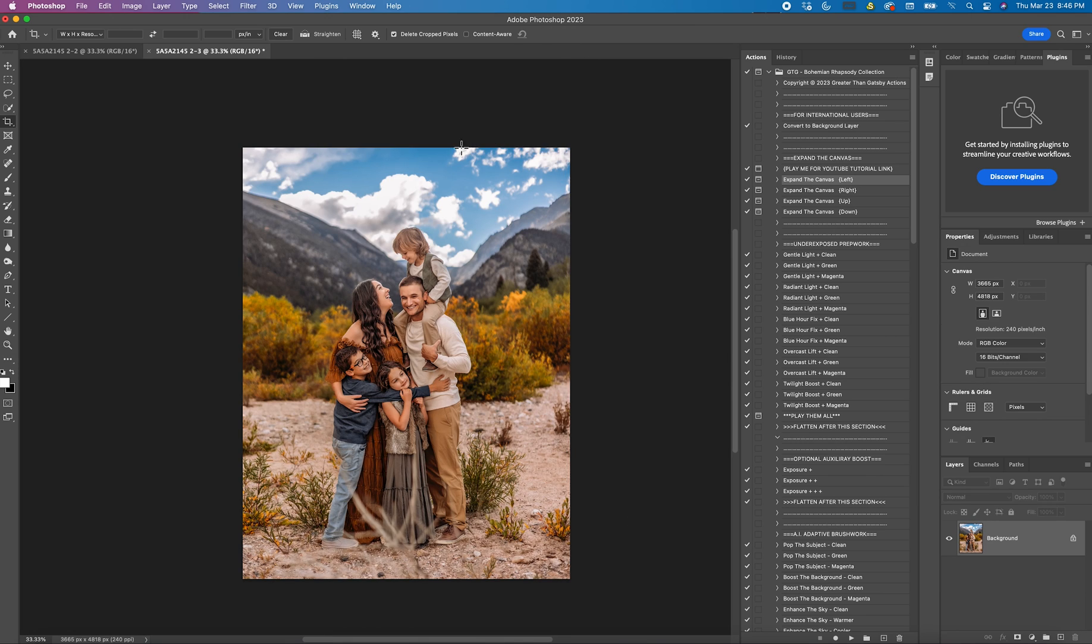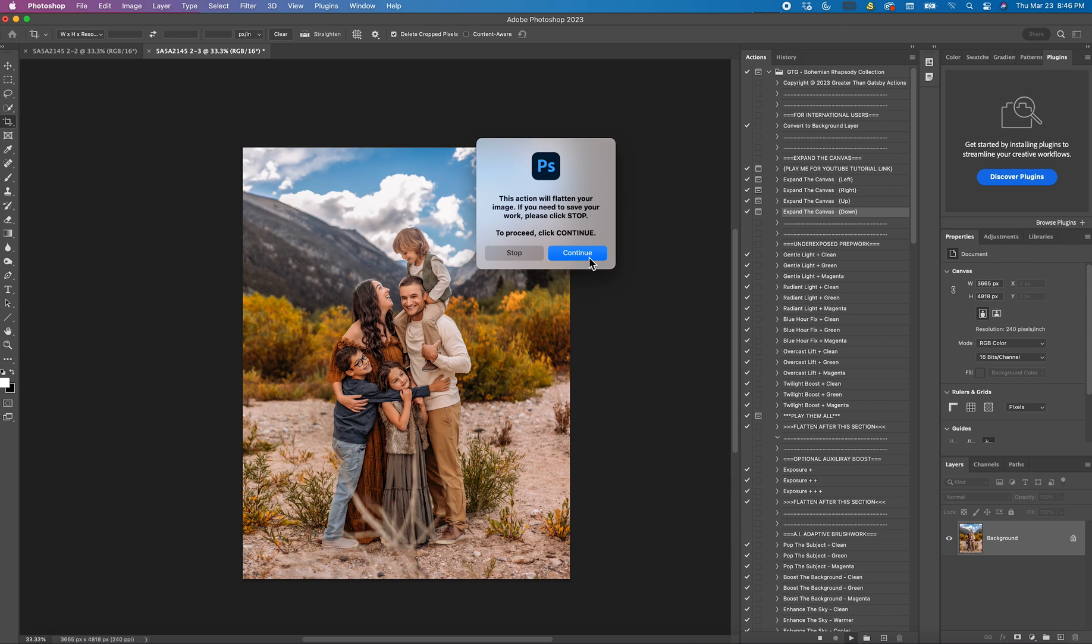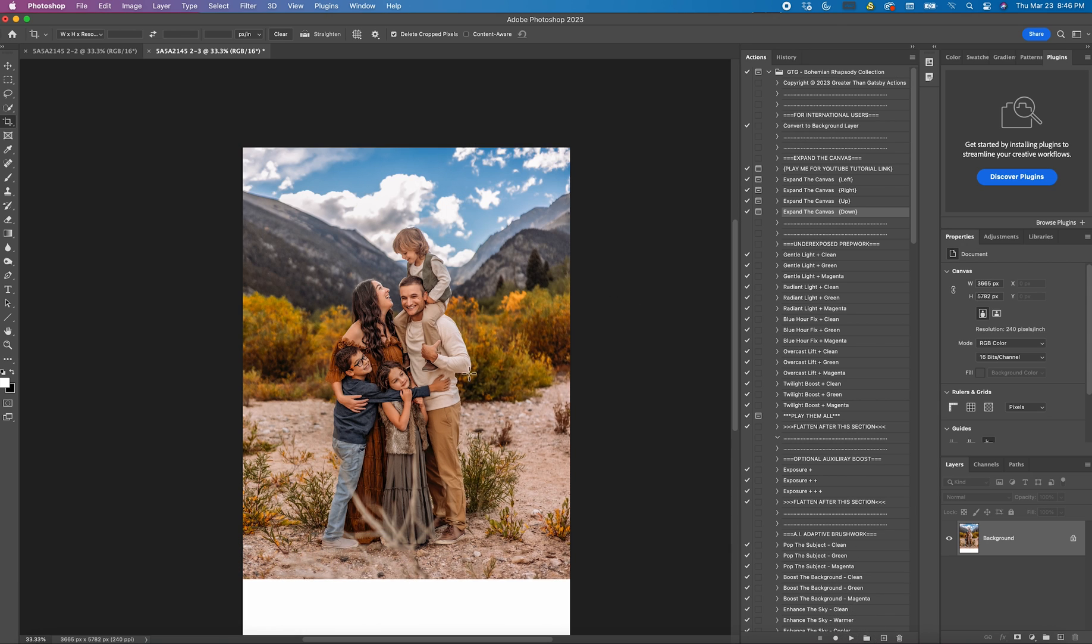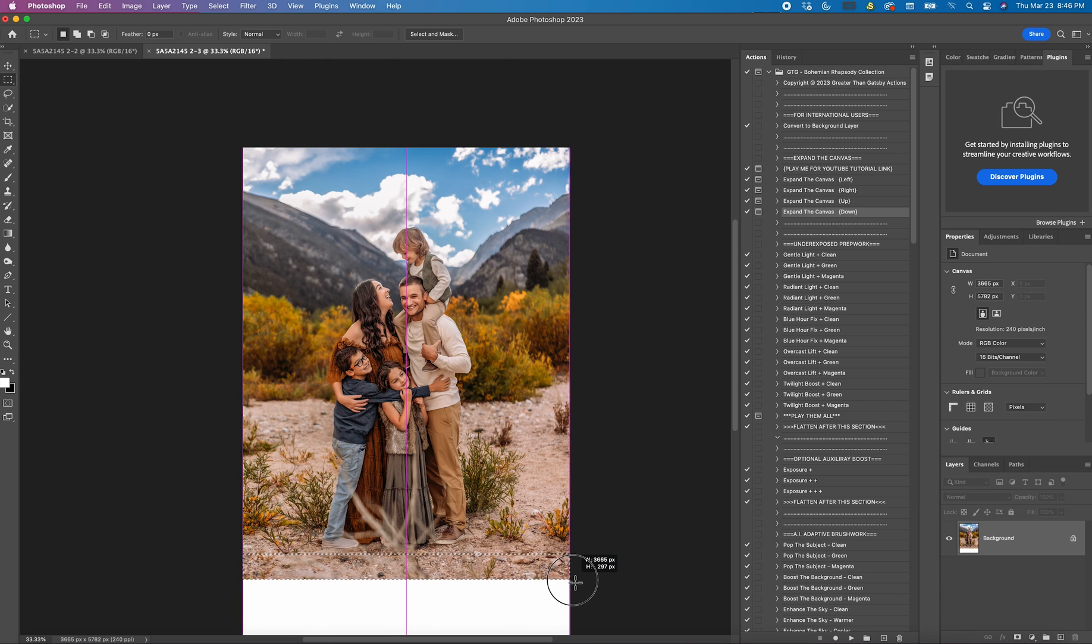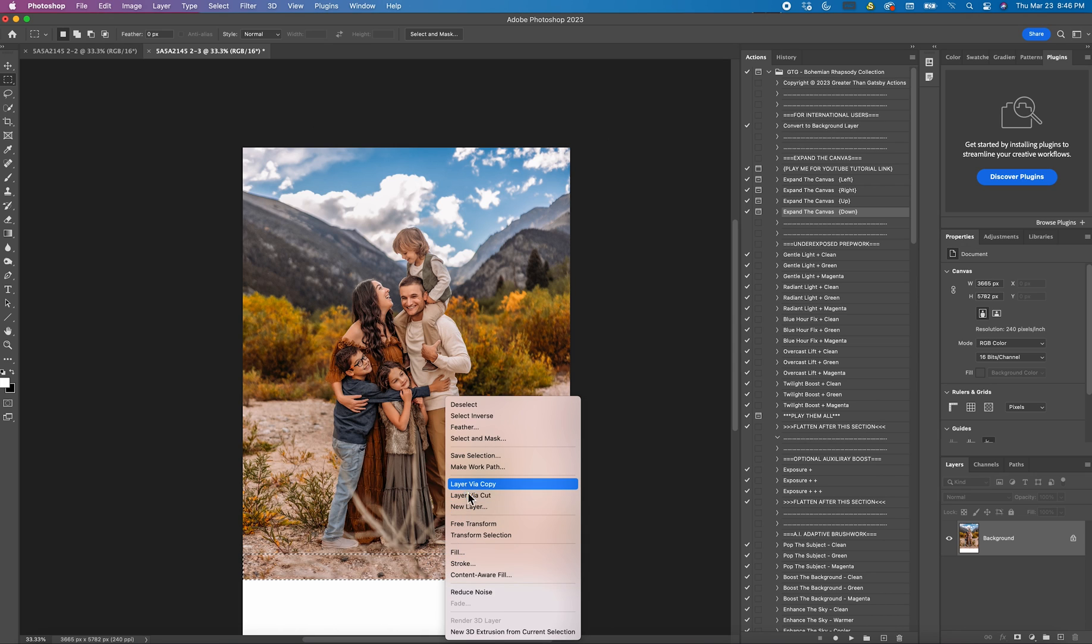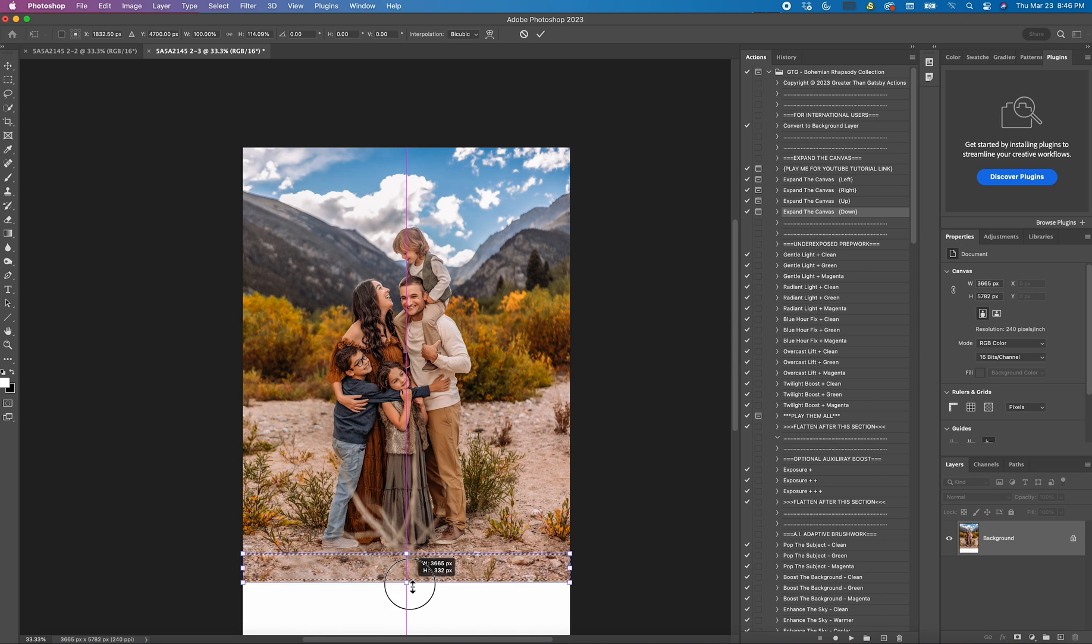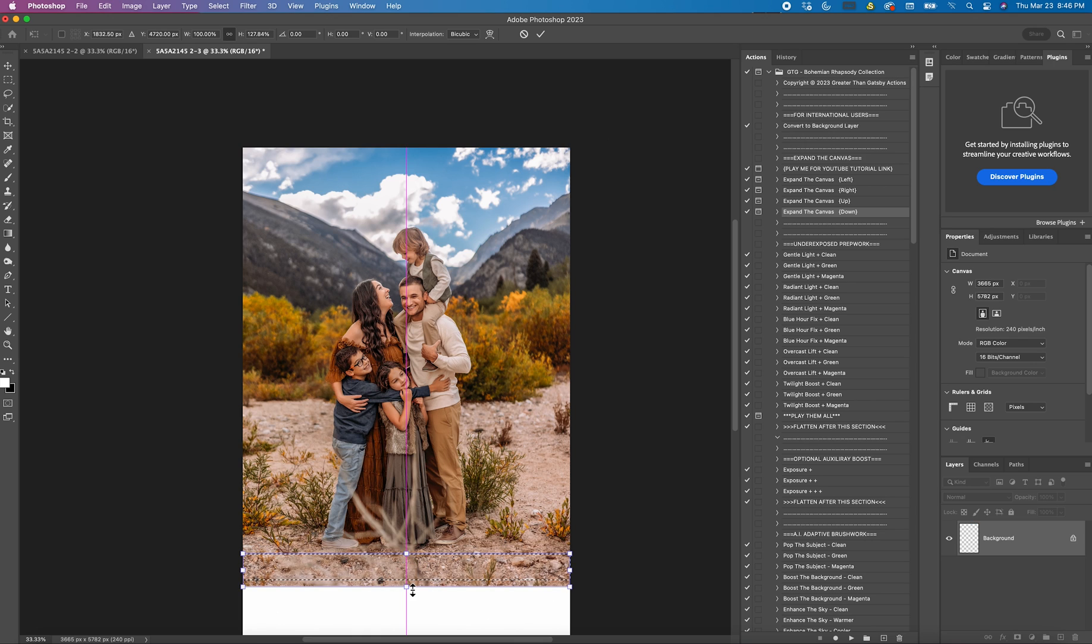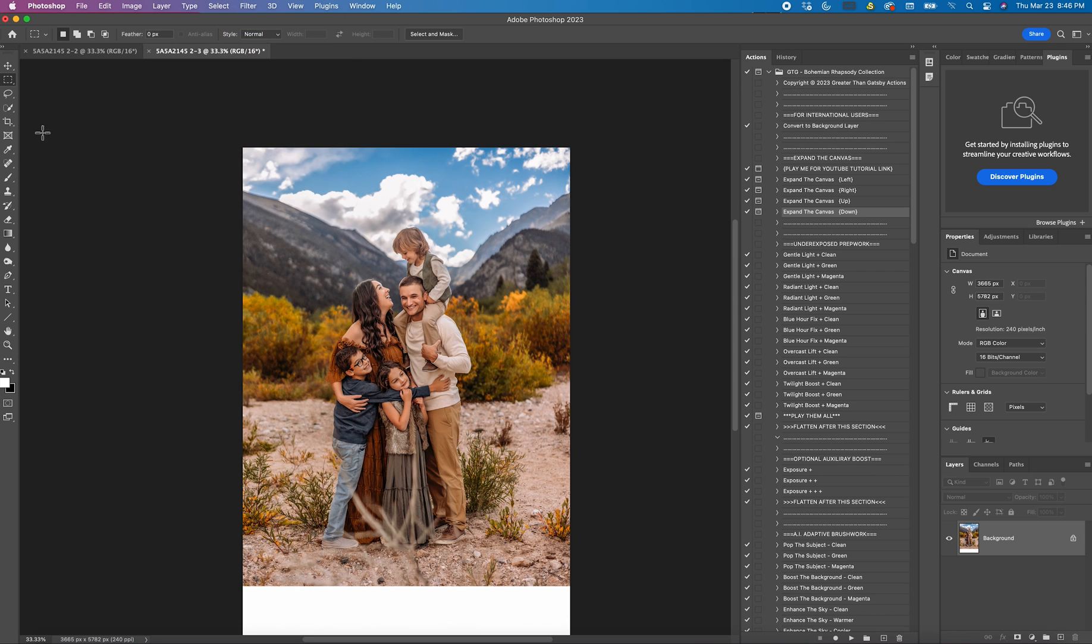And now if I wanted to do let's say the bottom I would just click expand the canvas down and hit play. Hit continue. And it's the exact same thing as before. You'd come here to the rectangular marquee tool. Be very careful not to grab a body part. Go all the way from one side to the other. Right click. Free transform. Hold shift and just expand it to where you want it. Let's say it's just right there. Click OK. Select deselect.